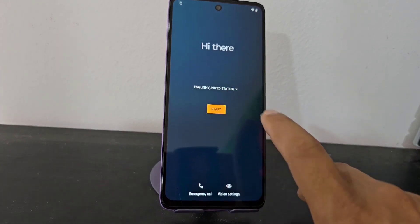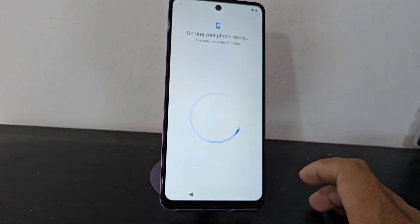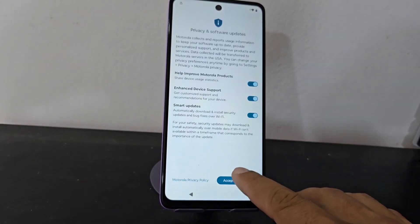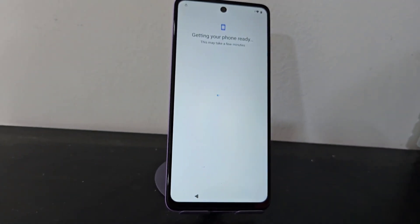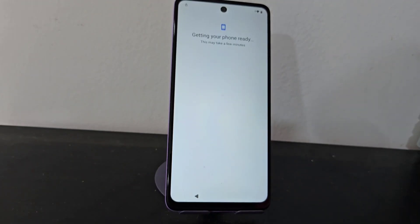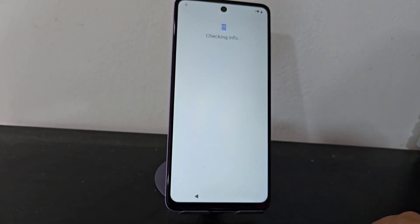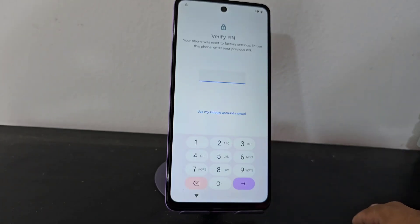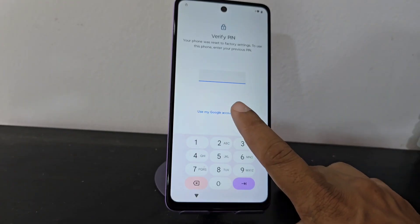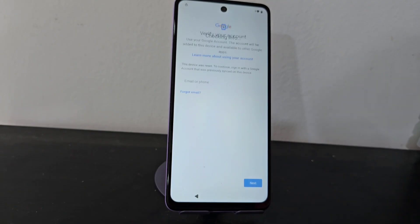What are we going to do? First of all we are going to connect to a Wi-Fi network to be able to do this process. We connect to the Wi-Fi network. Now we are going to explain step by step, since our device has a screen lock and also has the forgotten Gmail account.